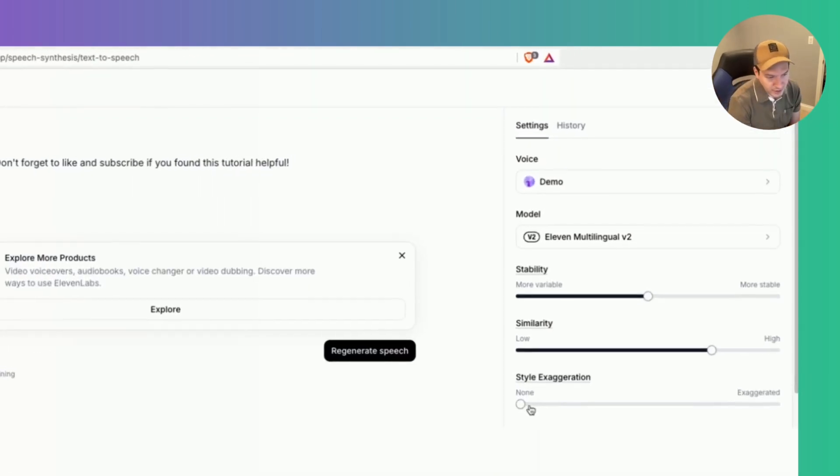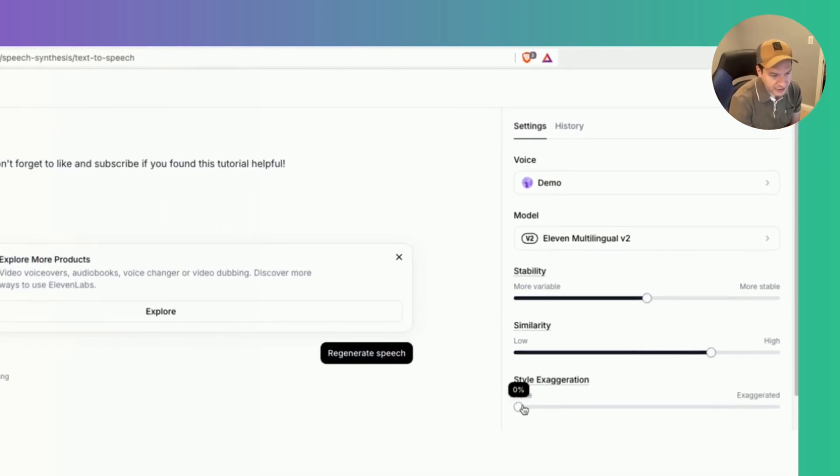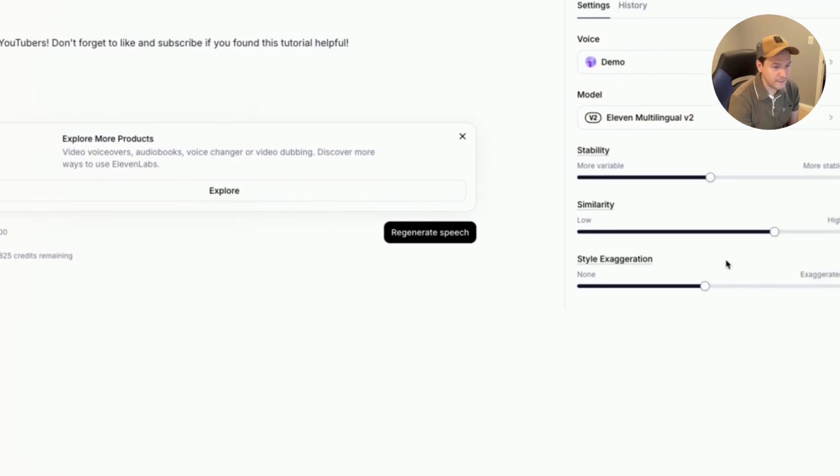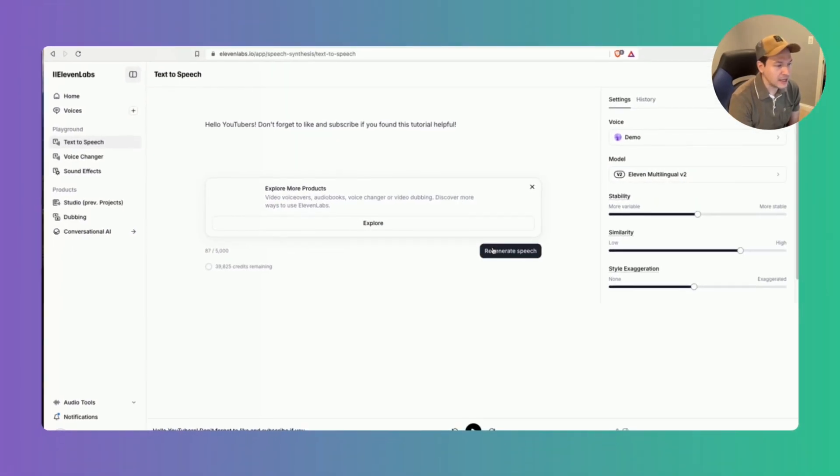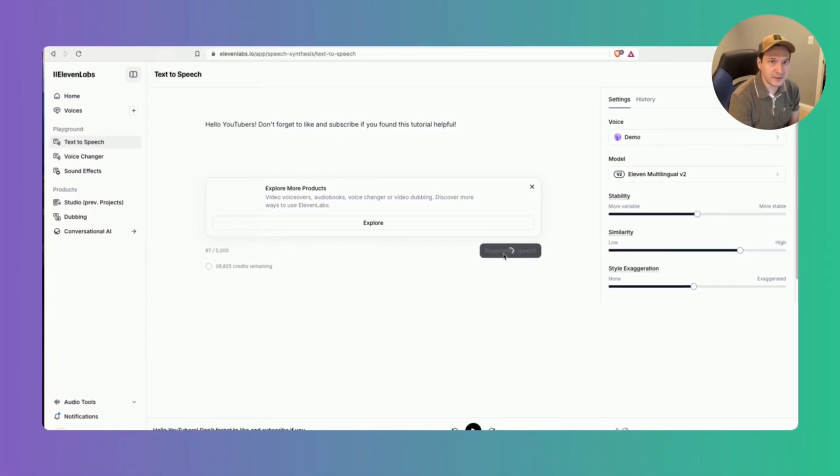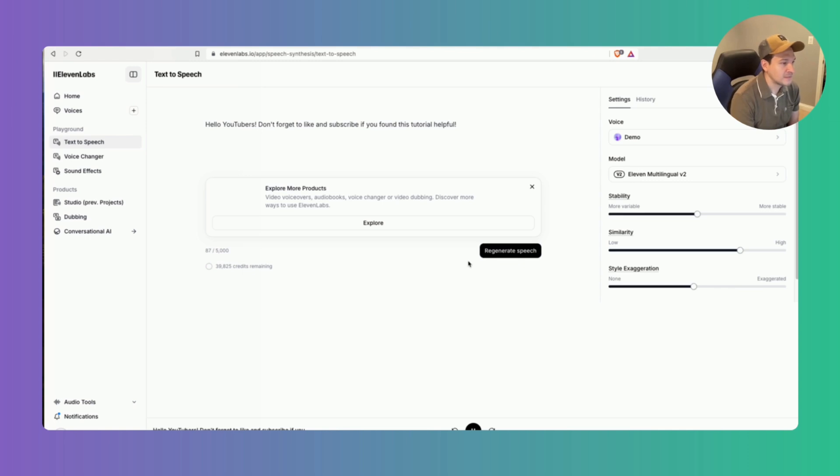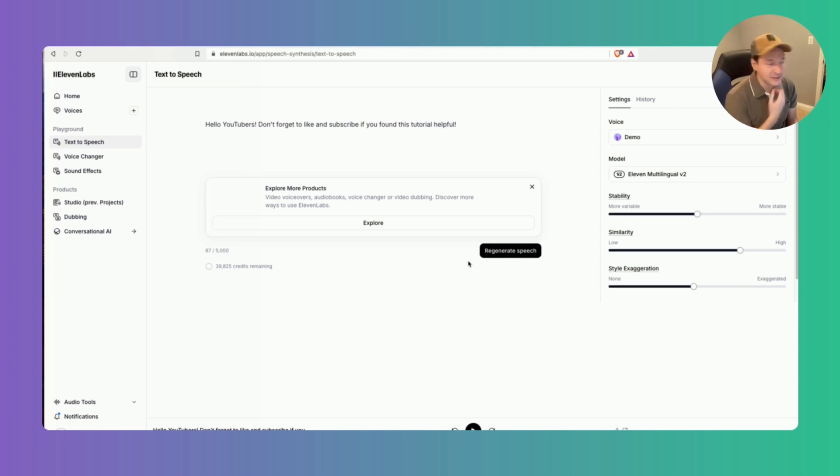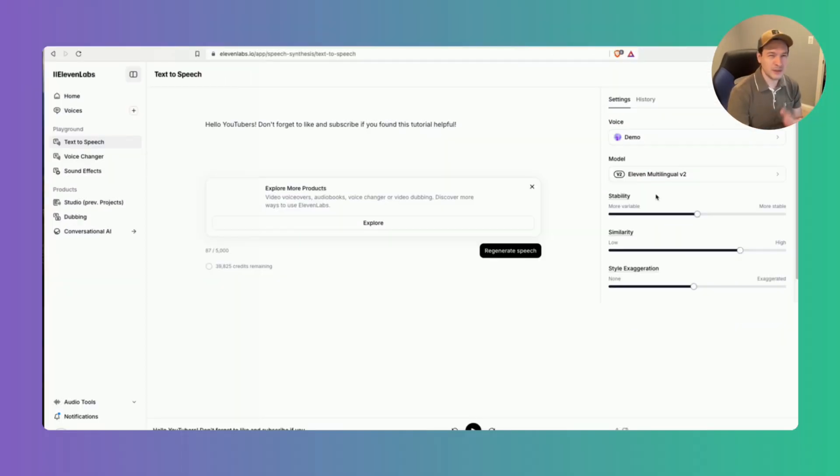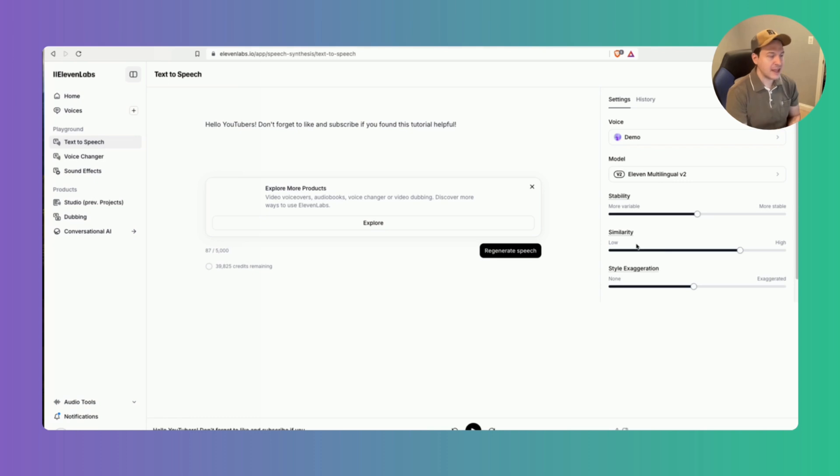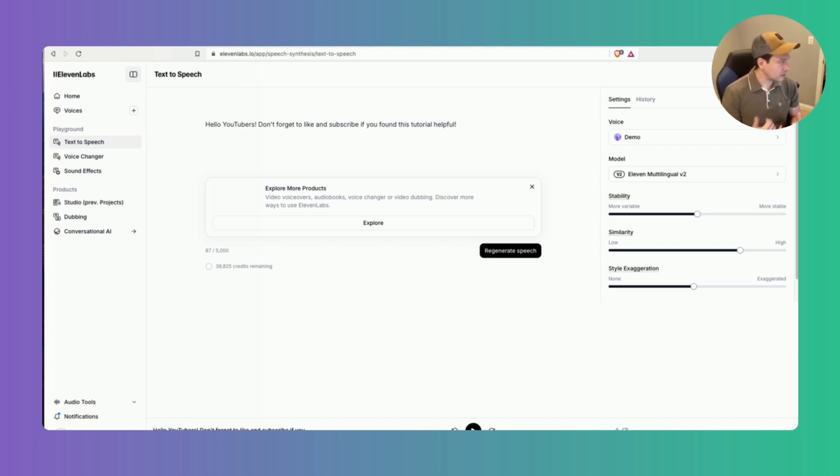So I'm going to change the style exaggeration. I'm going to move it about 50 percent up and I'm going to regenerate see what it sounds like. Hello YouTubers don't forget to like and subscribe if you found this tutorial helpful. So it's going to sound different every time right so if you want something that's more consistent you want to make sure that you tweak these settings here just right and then train the agent with more audio samples. So you can again upload up to 25 audio samples at one time.